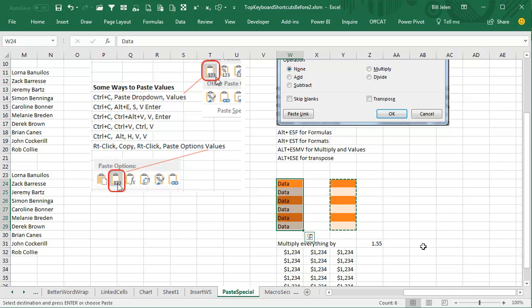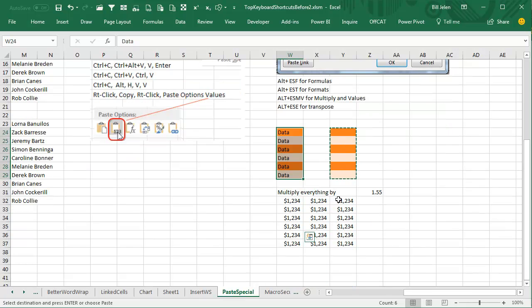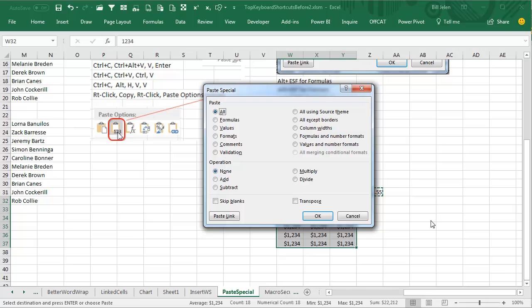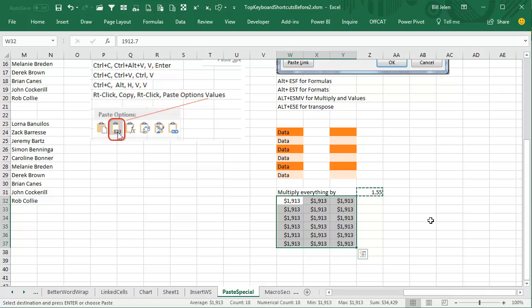Or this one: if I need to multiply all of these by 1.55, I copy the 1.55 onto the clipboard, then select the whole range. Alt-E-S-M for multiply, V to not overwrite the number formats. I've effectively multiplied all that by 1.55 with absolutely no audit trail—I know it makes the auditors cringe, but it's a cool way to go.